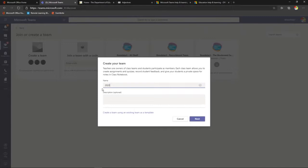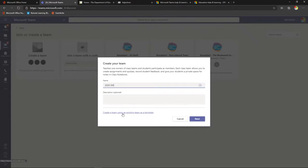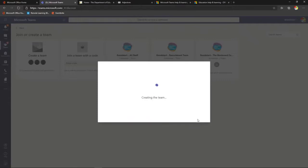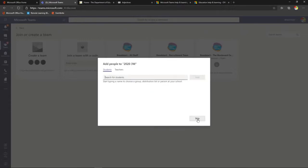We get to name the team. It's really important to think about your naming conventions — after COVID-19 you may want to keep using the team or create a new one next year. My suggestion is to come up with a unique name, probably including the year and your class. For example: '2020 Grade 3W'. Don't make it too long. You can also create it from an existing team to bring all that content across, or create a brand new team.